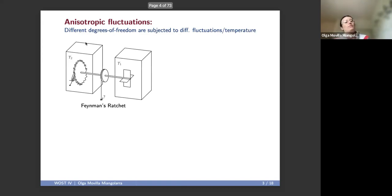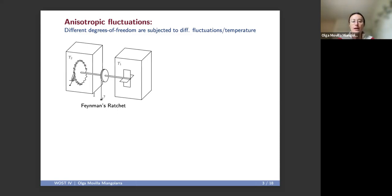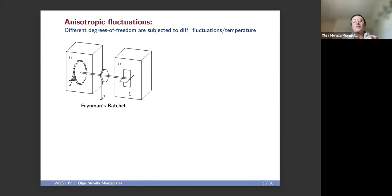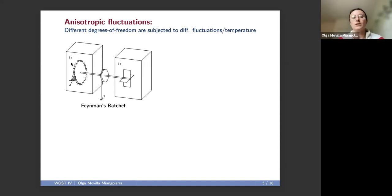For example, here we have the very famous Feynman ratchet. This is an autonomous engine that's able to extract work from the system by lifting some weight. This is due to the asymmetry in these two wheels and these two wheels being immersed in two different temperature heat baths. We can think of the system as having two different degrees of freedom, each of which is subjected to a different temperature, and therefore in this sort of setting of anisotropic fluctuations.